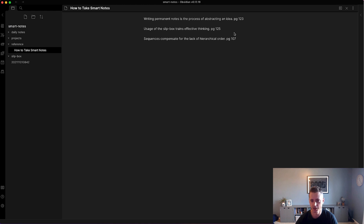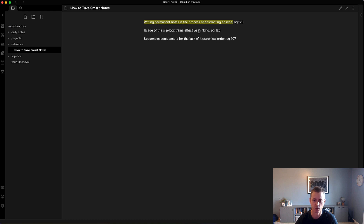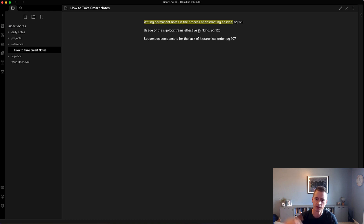What I typically do here is as I go through, I'll highlight. In Obsidian, there's this double equal sign that you can use around text that will highlight it. If you do the preview, you will see that it stays there and puts a nice yellow highlight over it.